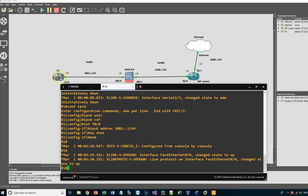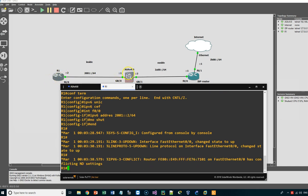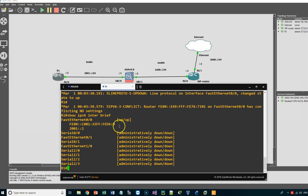We issue 'no shutdown'. At this level we don't need to configure the other interfaces because we are focusing on the appliance configuration. To verify, we run 'show IPv6 interface brief' and we can see FastEthernet0/0 with its IPv6 address. Now we go to the ISP router and start the configuration.